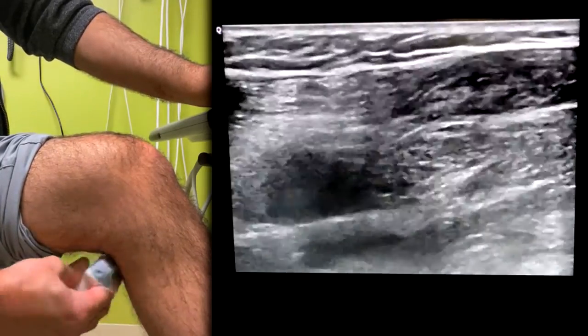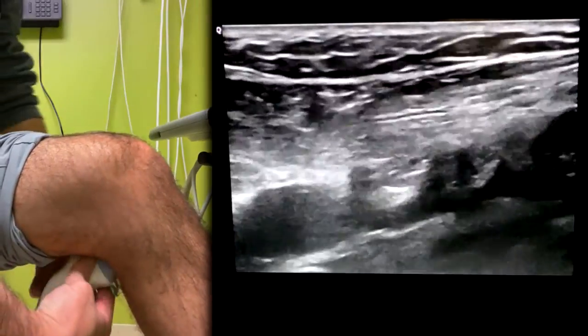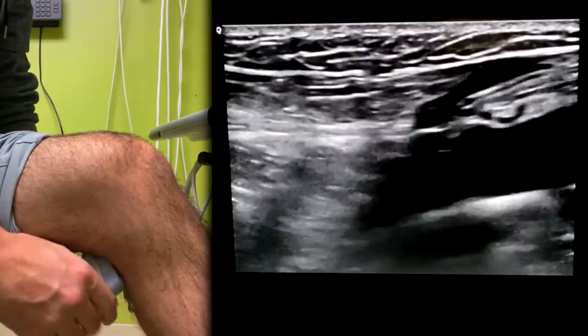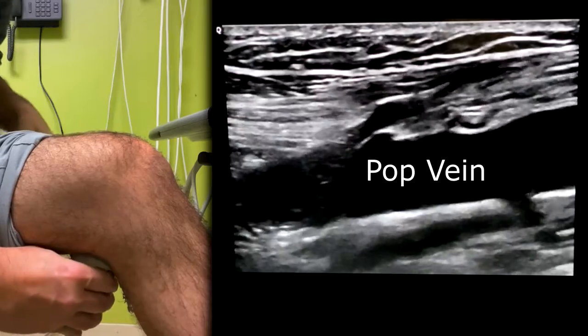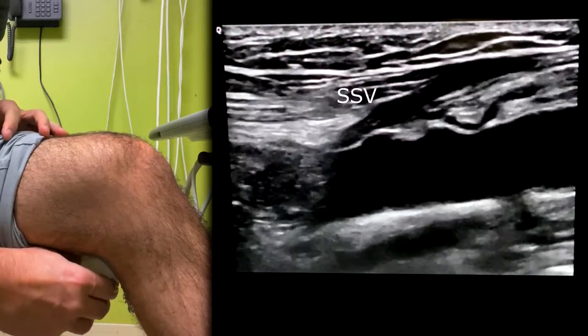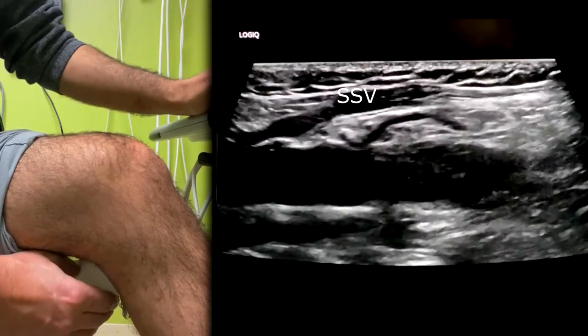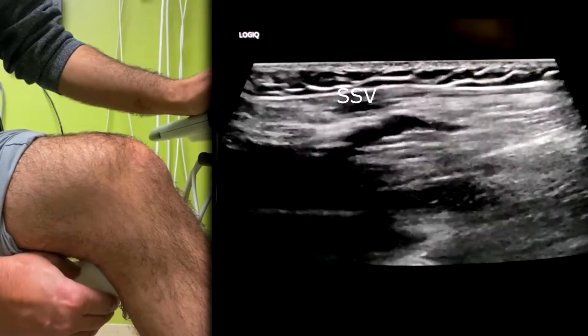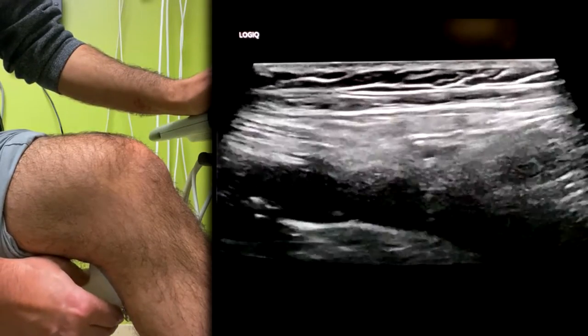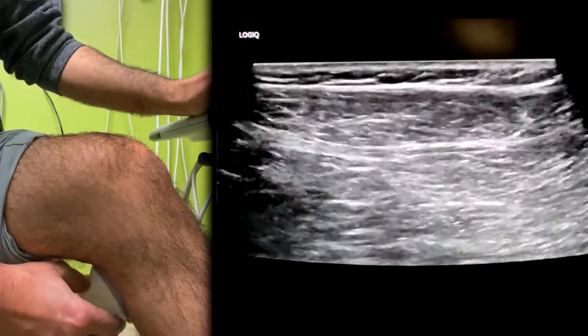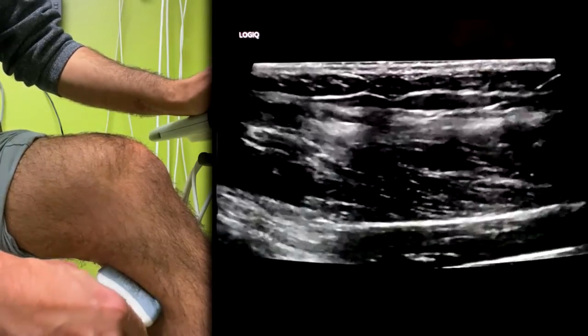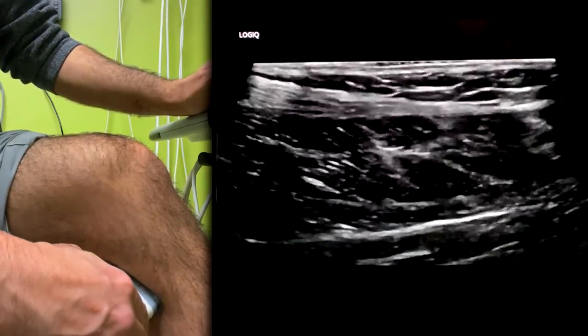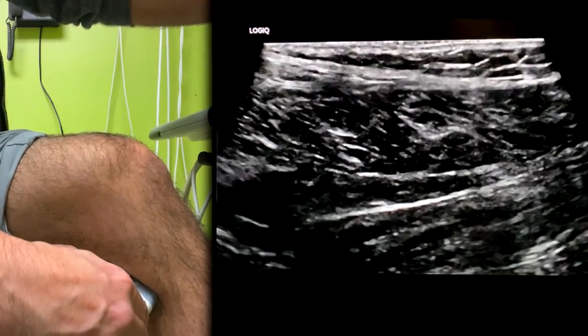You can go sagittal right there. As you go down from here, you're going to want to come medial there in order to get the tibial peroneal trunk.